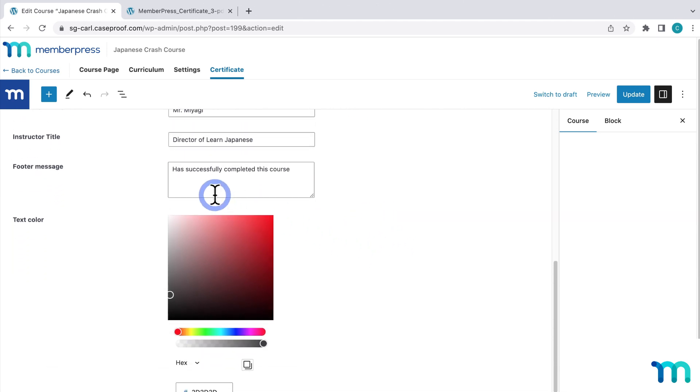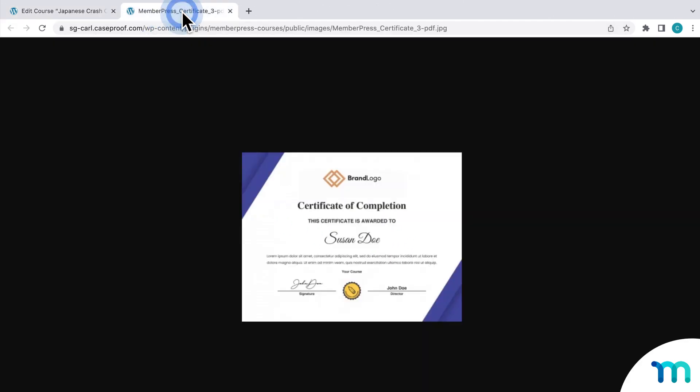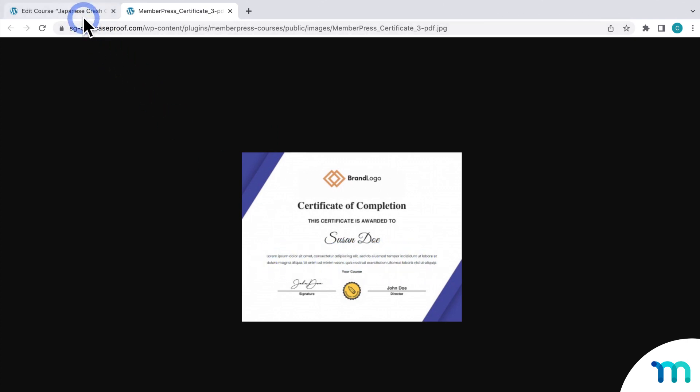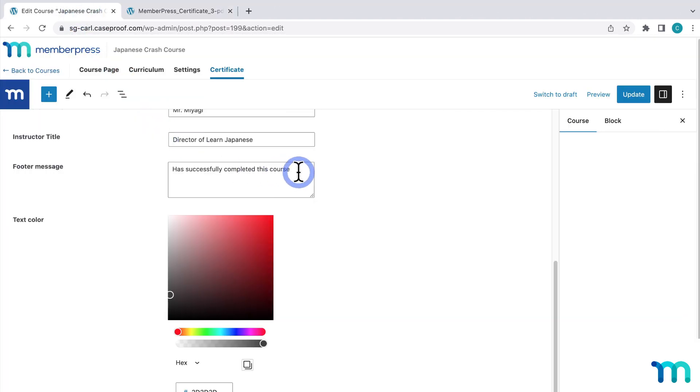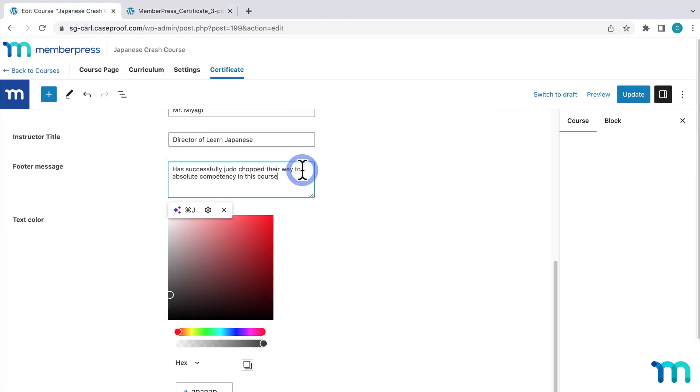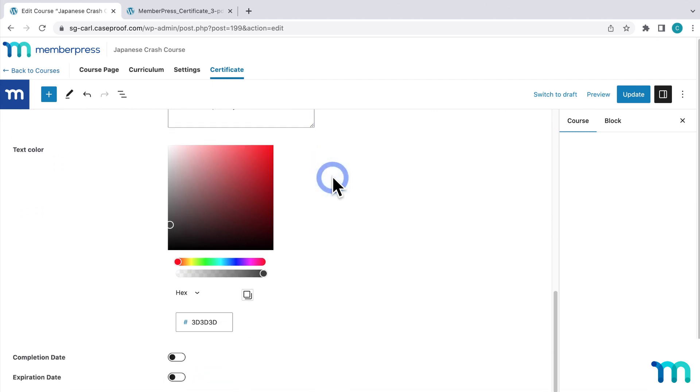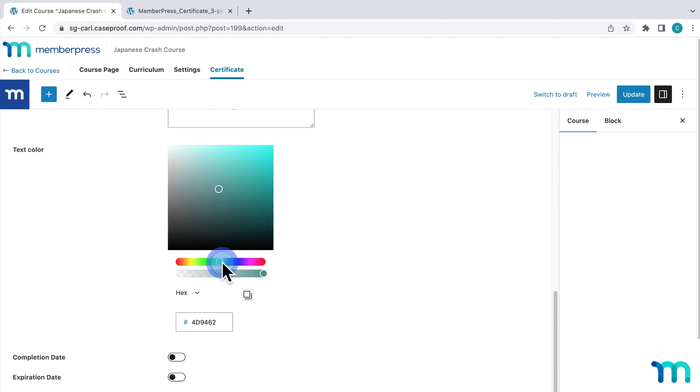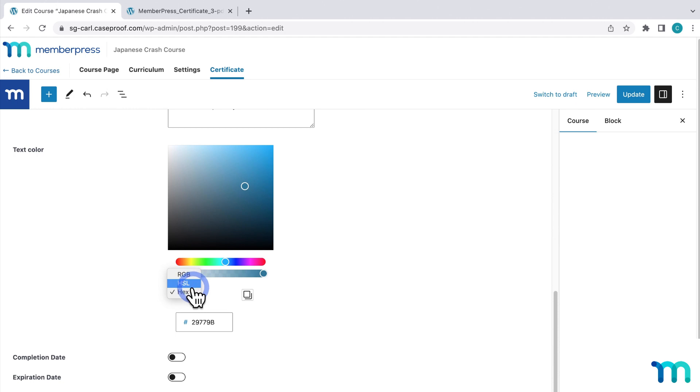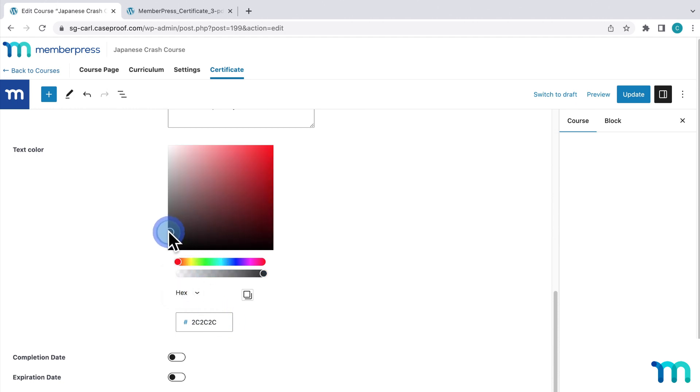And the footer message, so going back, is this text down here. So you can totally leave the default text or you can type whatever you want. So I'm going to go ahead and paste some custom text here for mine. And then here you can change the text color. You can use this color picker. Or you can paste a color value if you have that. I'll just set mine to something close to black. Right there.